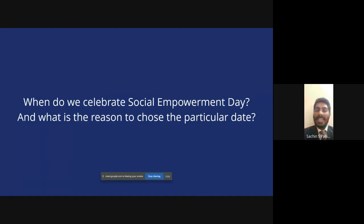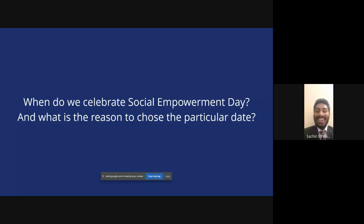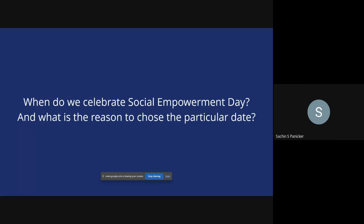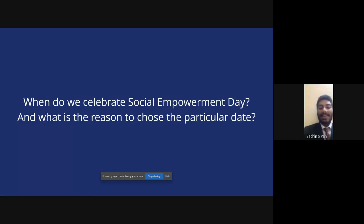In India, we celebrate Social Empowerment Day. Tell me when we celebrate it and why we chose that particular date. Shwetang goes for it — it's March 20th. It was on this day in 1927 that the Mahad Satyagraha took place, and that's why we celebrate it as Social Empowerment Day. Sandarshi Naik gets it right too.